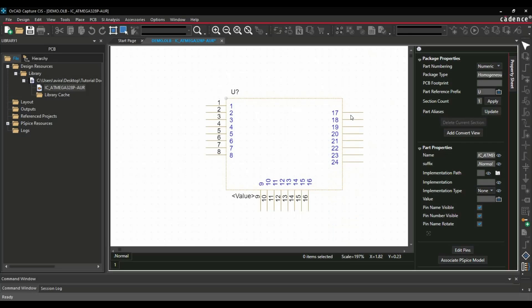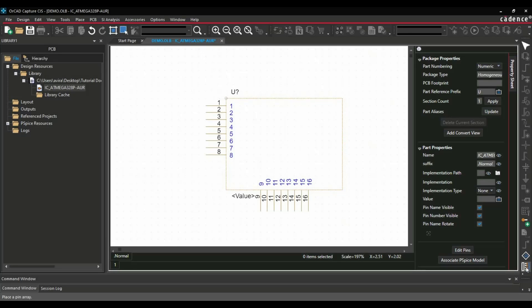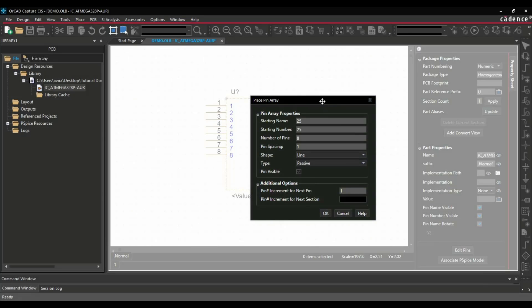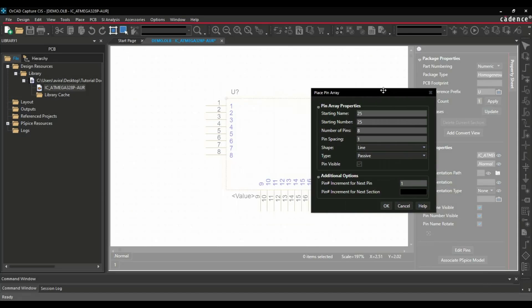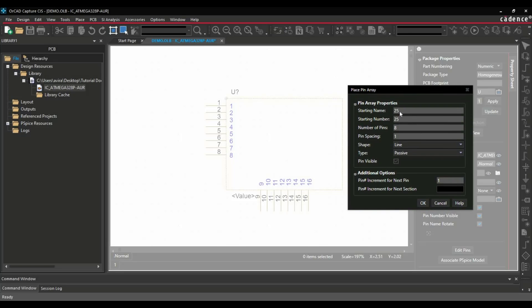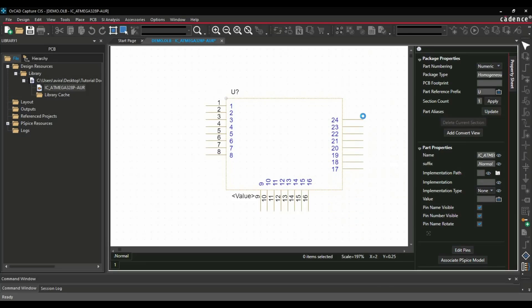And as you can see, the orientation of pins are not correct. After 16, we are getting a pin which will be 24, then at the last pin which should be 24 but it is 17. So this kind of order is not correct. Now to correct it, we have to follow a trick. I'm just going to remove this, I will show you how. Just again click over Place Pin Array. Now here we have to start with 24. Number of pins will be 8, pin spacing will be 1, but instead of increment we will go for decrement, which will be minus 1. And click over OK. So now you can see we have created a correct pin order.